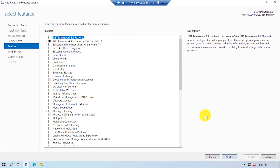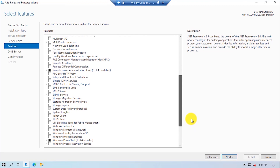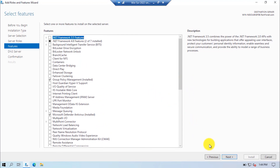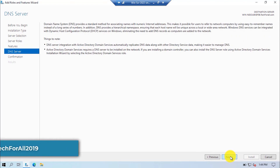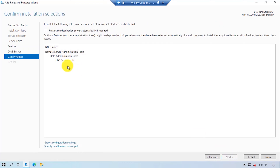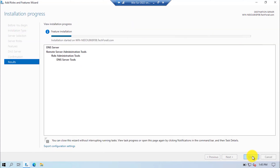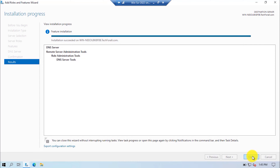Click on the Next button. From here, you can add extra features to the DNS server, but by default the DNS server will select all the necessary features. Click on the Next button. In this page you can find some information about the DNS server. Click on the Next button. Here you can check which tools and features will be installed. Click on the Install button to proceed. The installation of the DNS server has succeeded. Click on the Close button to close the Add Roles and Features Wizard.